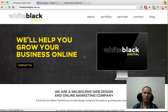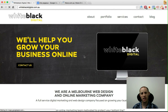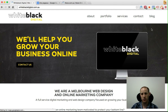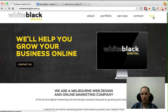Hi there, Greg Factor from White Black Digital here. We put together videos like this for small and medium businesses on a huge variety of topics to help you make great and informed decisions when it comes to your web development and online marketing. Today I want to talk about remarketing, and let's head over to our blog section.